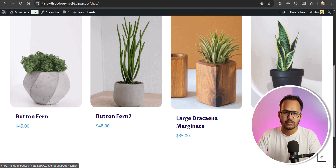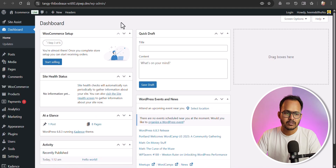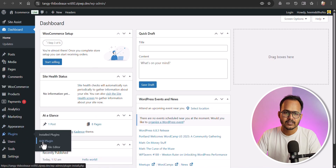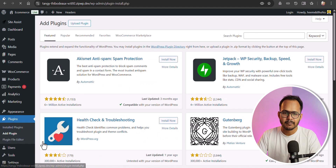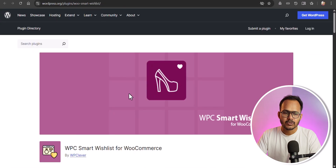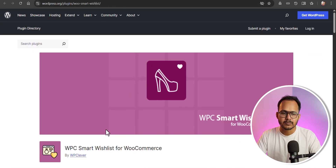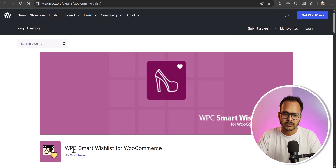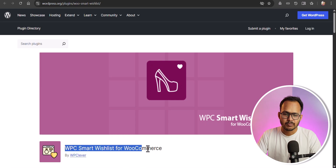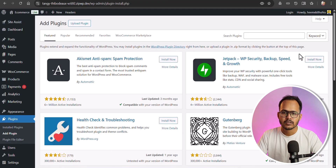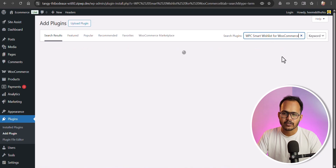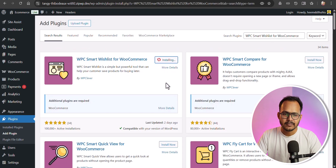Let's go to the dashboard and add a plugin. Click on 'Add Plugin' and search for 'WP Smart Wishlist for WooCommerce'. Let me quickly search for this plugin and install it.